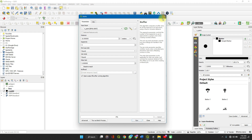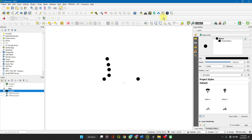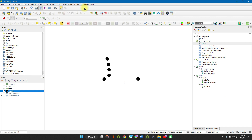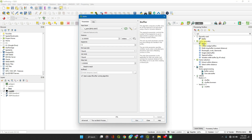Another way to do this is to go to Processing, then Toolbox, search for buffer, and double-click on Buffer.